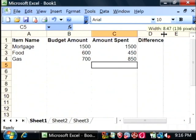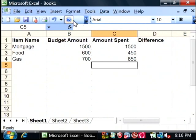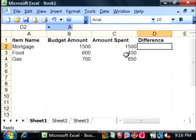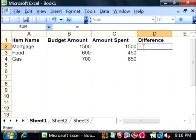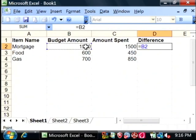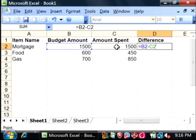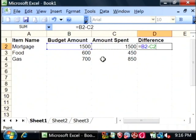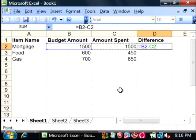Now we're going to have Excel calculate the difference. So we'll know what we're over budgeted in and what we're under budgeted in. To do so, click in that first cell, type an equal sign, click on your budget amount for that row, type a minus, and then click on the amount spent. So it's going to subtract the amount spent from your budget amount. Say enter and you get your answer.